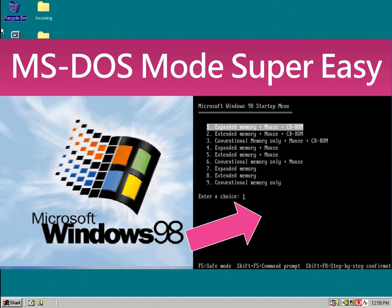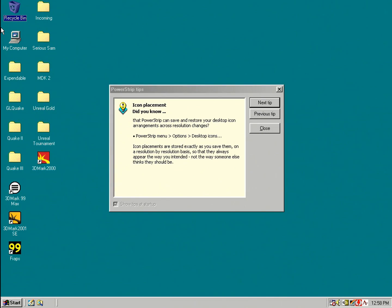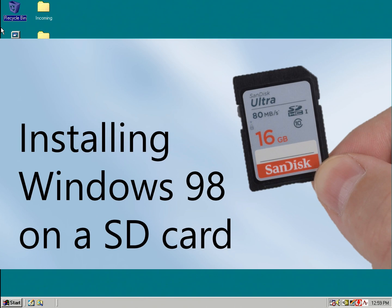Previously on Phil's Computer Lab we had a look at configuring the MS-DOS mode super easy and we also had a look at installing Windows 98 on an SD card.